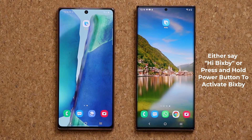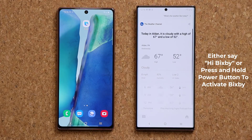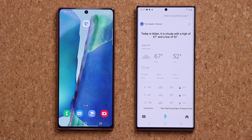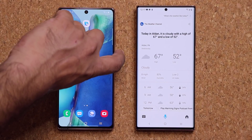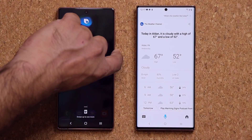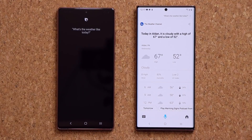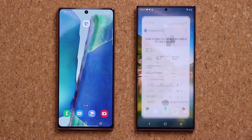'Hi Bixby, what's the weather like today?' Now if I do the same thing on the old version — press and hold — 'What's the weather like today?' — and that's what you get. So they're a little bit different.